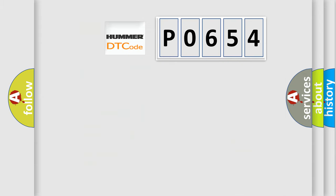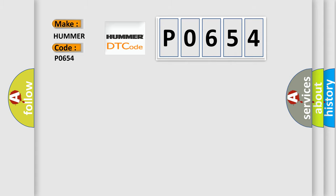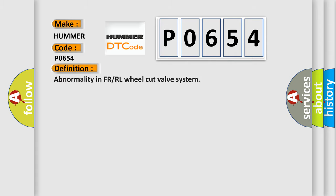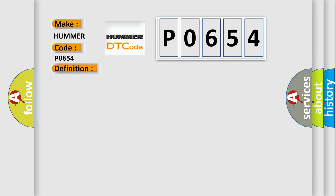So, what does the diagnostic trouble code P0654 interpret specifically? For all car manufacturers, the basic definition is abnormality in FR or RL wheel cut valve system. And now this is a short description of this DTC code.